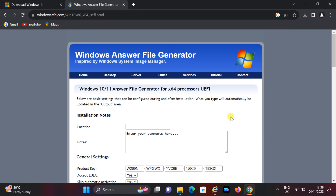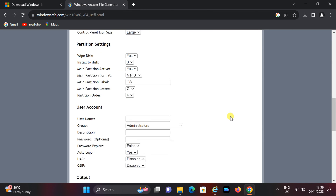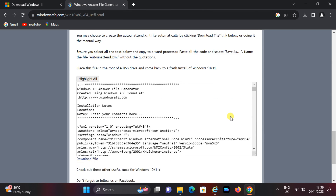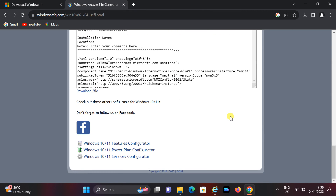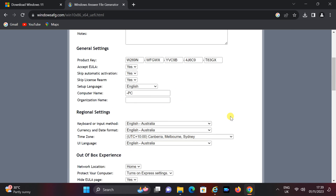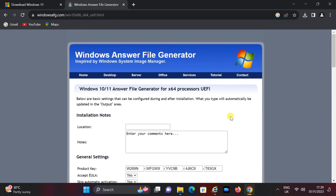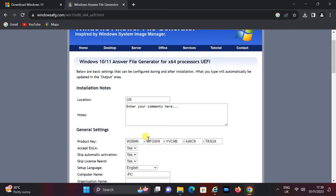Complete the required information on this page. Enter your location. Enter a product key if you have one; otherwise, leave it at the default.